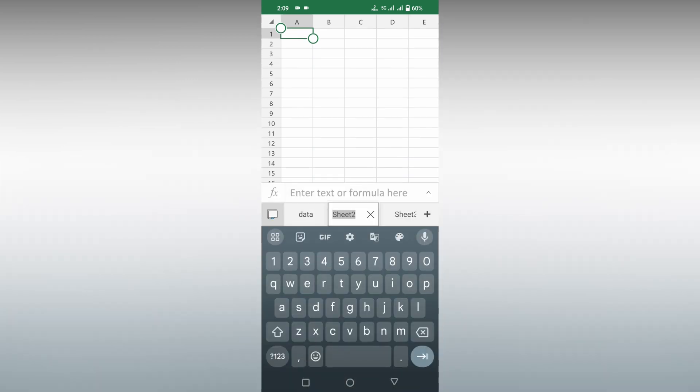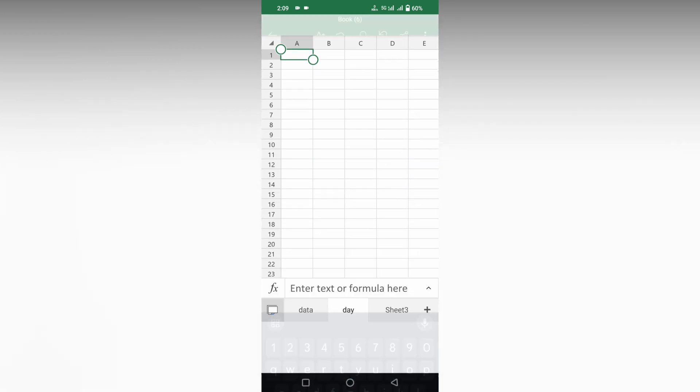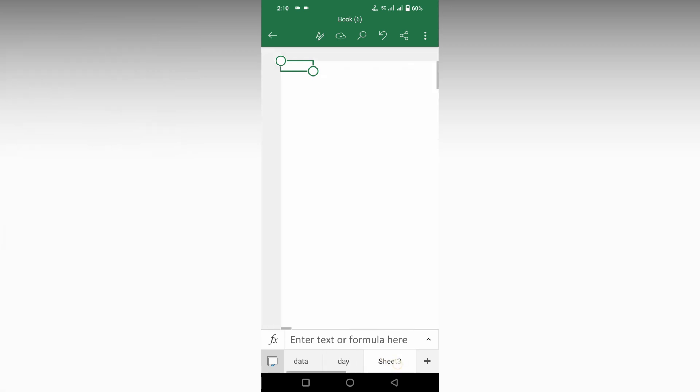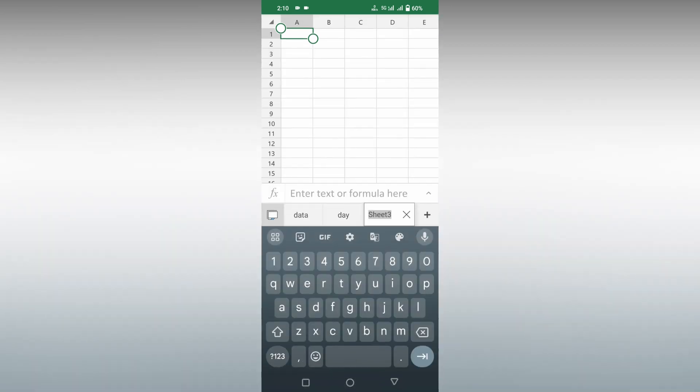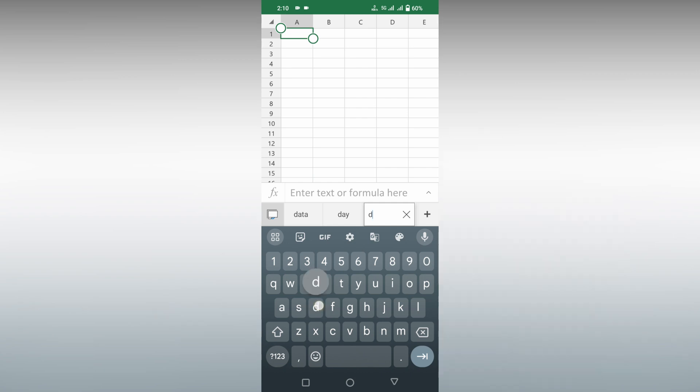Tap again, click on the rename. You can just tap on the sheet, tap on the sheet again, click on the rename option, and here you can rename it like this.